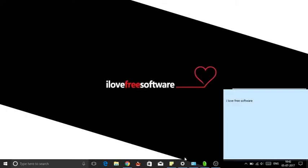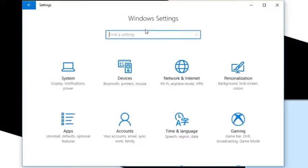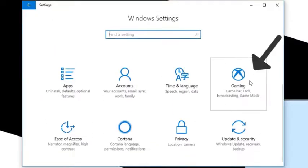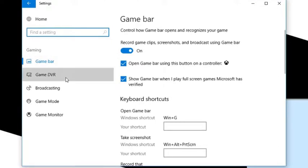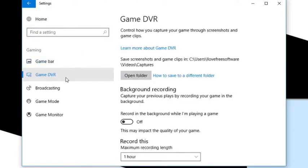First of all, open settings app. Now select gaming option. After that select game DVR. New section will open.